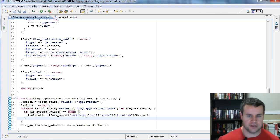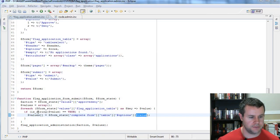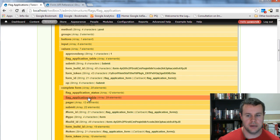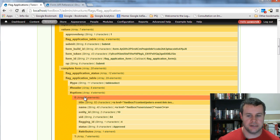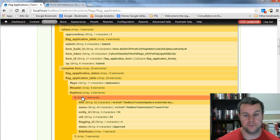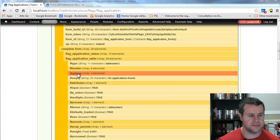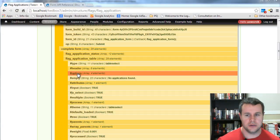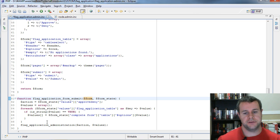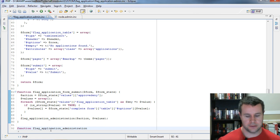I'm grabbing the data from the complete form's table options for that specific row because I need all the information — the title, the name, the entity, and so on — since I'll use it when writing to the database. As is customary with Drupal, you don't write all your logic in the submit handler; you prep the information and pass it off to a function. My function is going to be flag_application_administration, accepting the flag, the action, and the values.